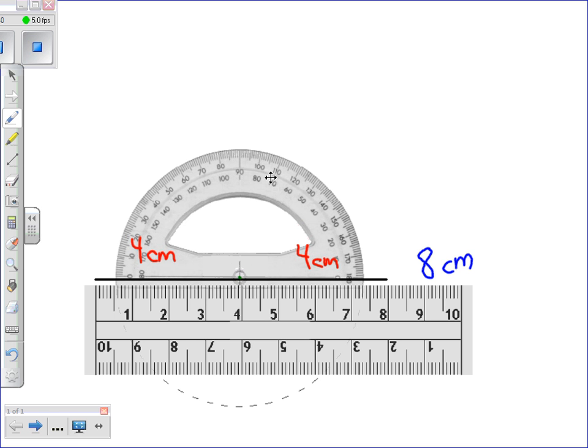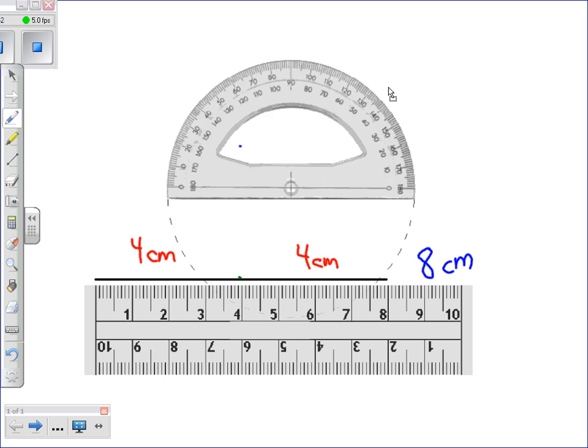We take our pencil and make a dot at 90 degrees, and we remove our protractor.